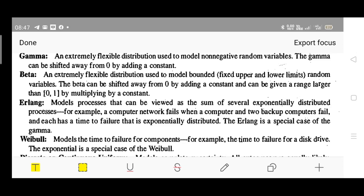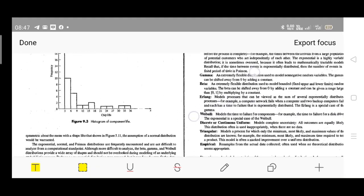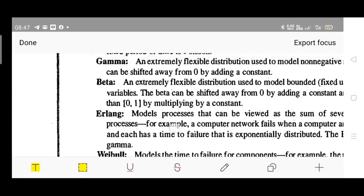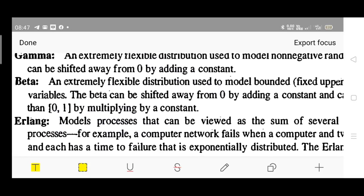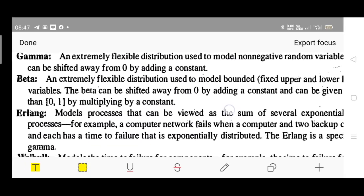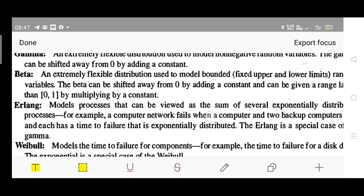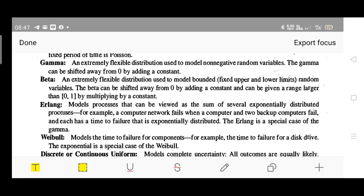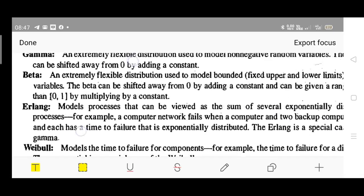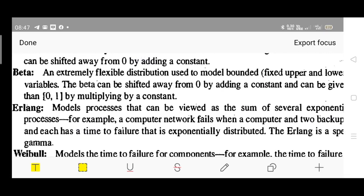Beta is something similar — an extremely flexible distribution used to model bounded random variables, where the upper and lower limits are defined. Recall from the previous module on random number generation, where we worked within a defined range. Beta can be shifted away from zero by adding a constant, and can be given a range larger than zero to one by multiplying by a constant.